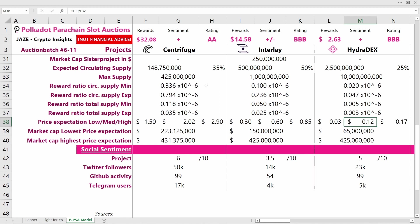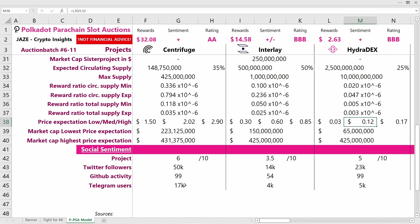Lastly, we'll take a look at the social sentiment. Centrifuge has the most followers and the best GitHub activity, same as HydraDEX. They have a lot of community behind them and the project team is quite good. The sentiment around this project is also quite fine. Altair already made good news so far, so I assess the social sentiment at around 6.